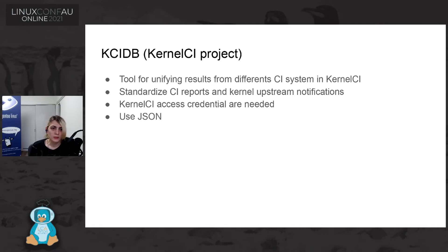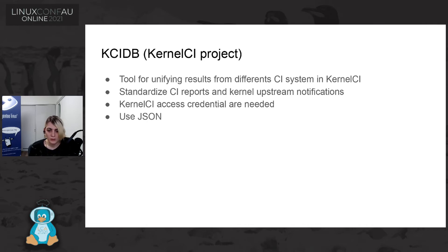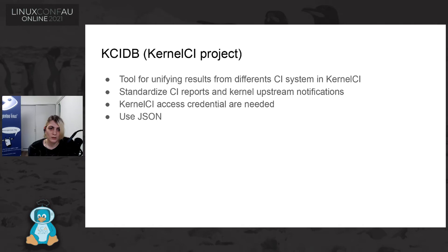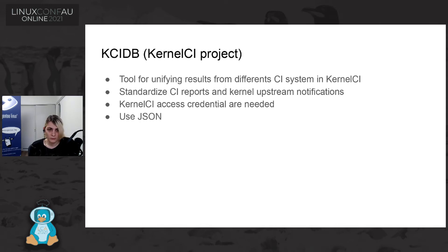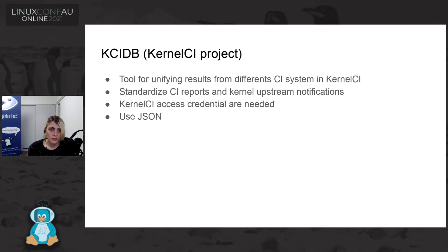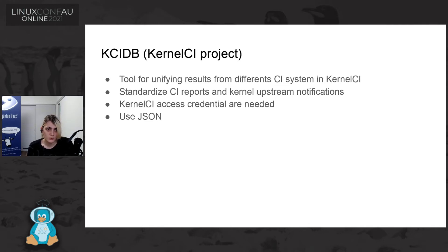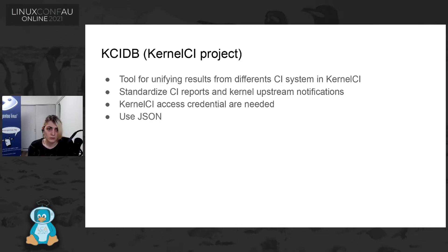So KCIDB is a kernel CI project. It is trying to unify different CI system in the kernel CI because currently we have many different kernel CI and each one is sending his own result to upstream and also have different way of making such a report. Kernel CI is trying to make a same way for each CI to have the same structure of the report that we are sending and then sending the notification to upstream.